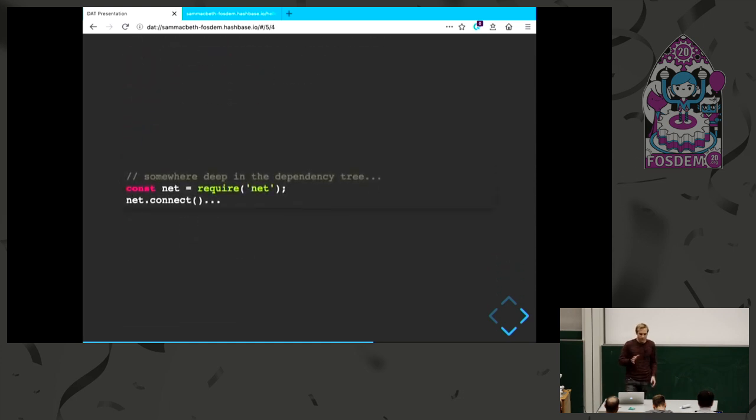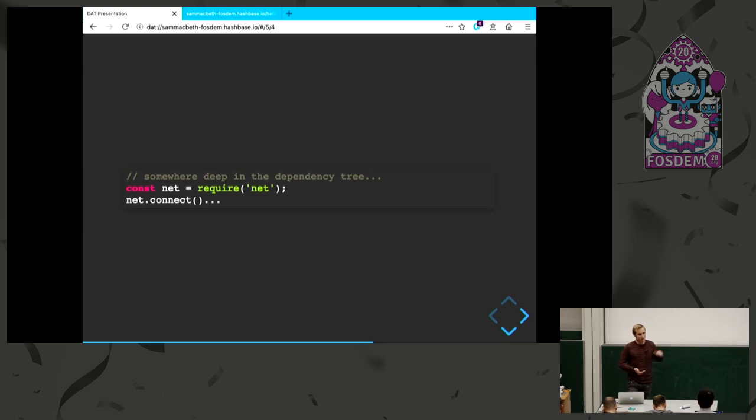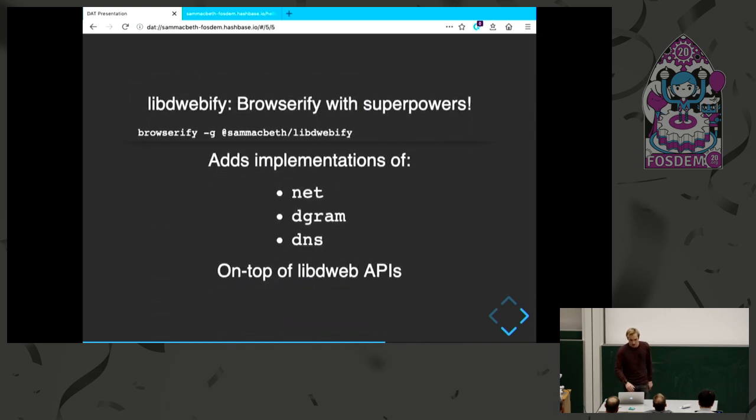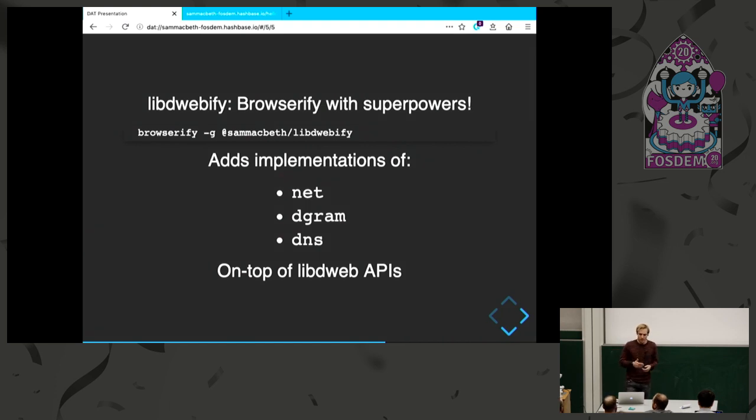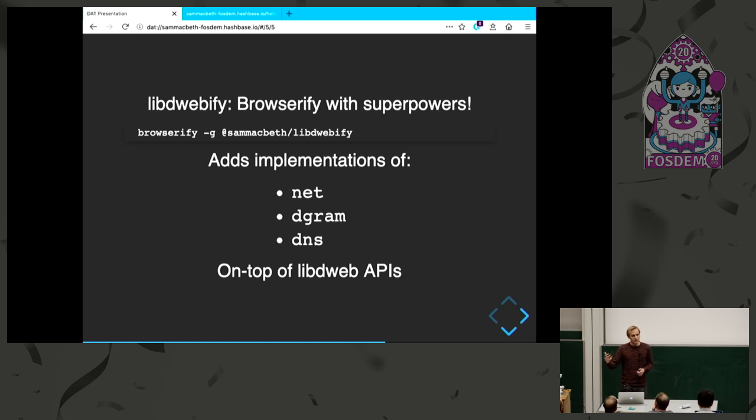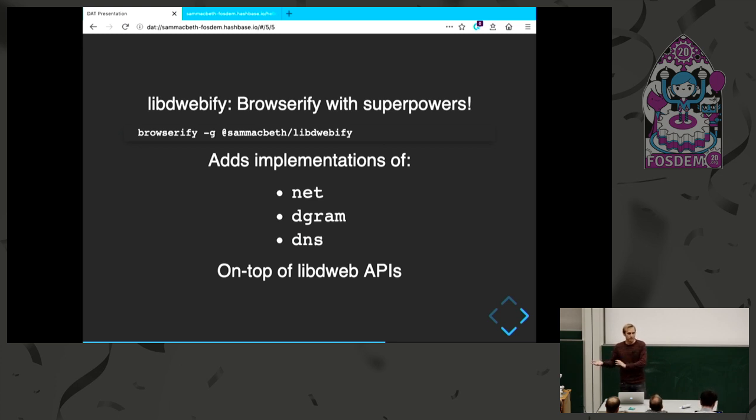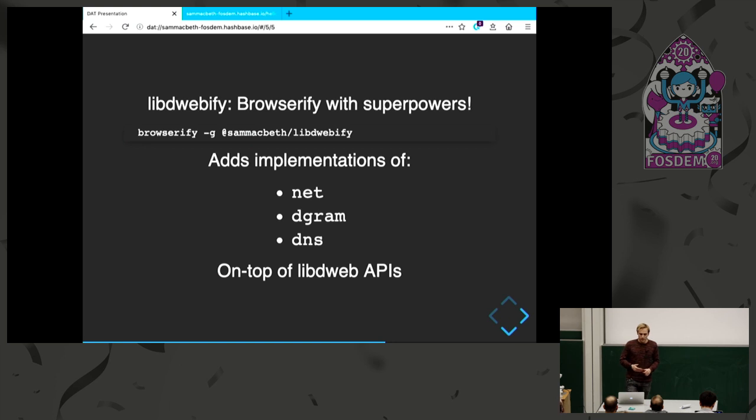But there's still some dots to be joined, because in the Discovery Swarm module, somewhere deep in the dependency tree, we just have some module that does require net or require dgram. They just expect these Node.js APIs to be there. We have to make that link to give an alternative implementation so it can use that instead. This is a library called LibDWebify that I put together. People came up with a shim implementation of net and dgram on top of these LibDWeb APIs. We can put that all together into a Browserify plugin. Browserify usually sees these core node libraries and replaces them with shims, and things like net would just have an empty shim. What this does instead is use these new ones to give this extra functionality on top of these APIs.